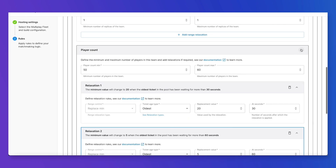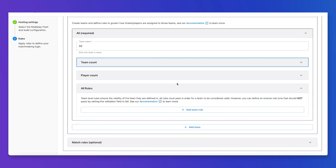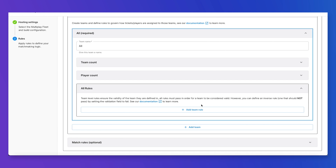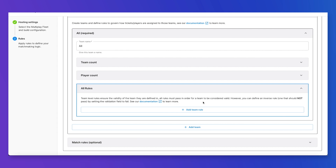Now I can go to team rules and create rules that are specific for this type of team. Since we only have a single type of team, team rules can work the same way as match rules. However, the difference is that team rules only apply to this specific team type, while match rules apply to everyone in the match.